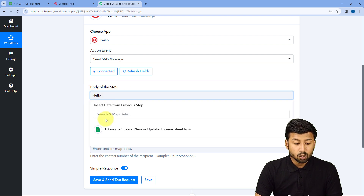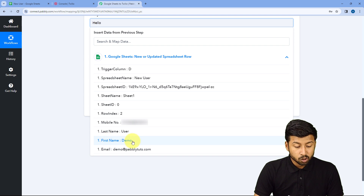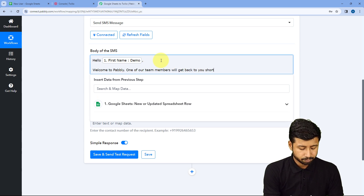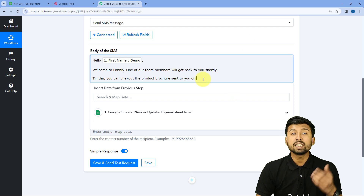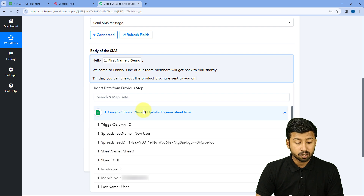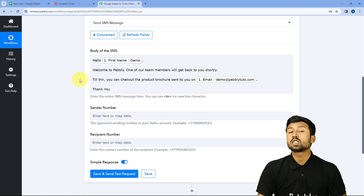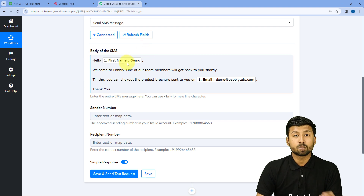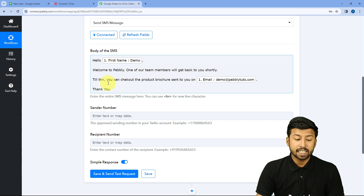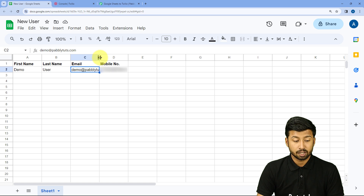Continuing the message body: after the first name, I want to include the user's email address. We again use mapping — clicking the dropdown and selecting the email response from Google Sheets. The full SMS reads: 'Hello [first name], Welcome to Pabbly. One of our team members will get back to you shortly. Till then, you can check out the product brochure sent to you at [email address].'